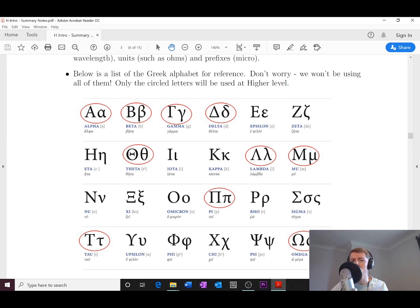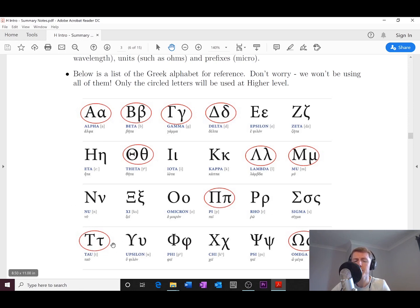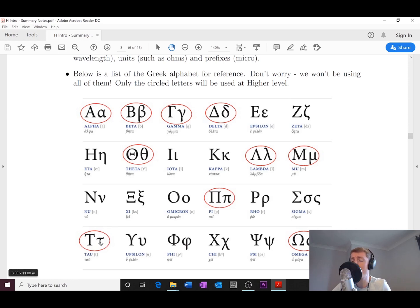The only other ones that I'm going to introduce here for the Higher course are tau, which is what we use to represent a particle when we're doing the particles and waves topic.